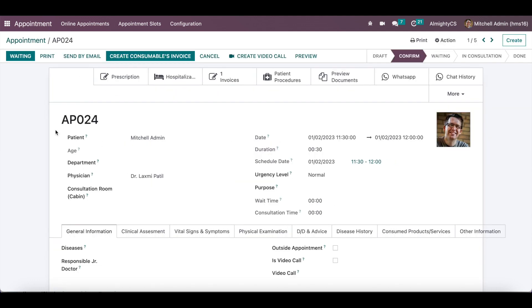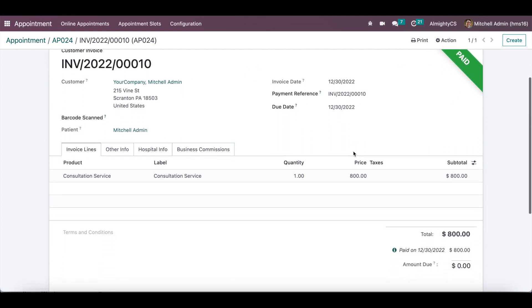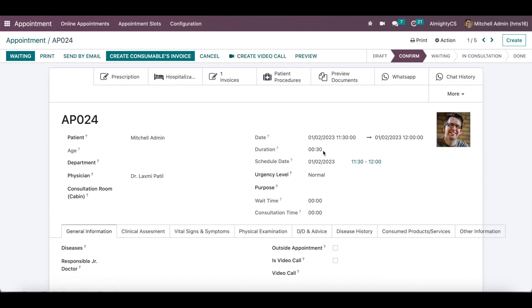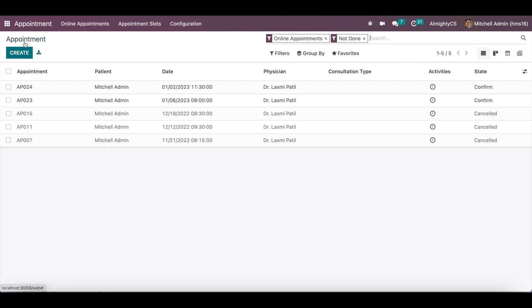In the backend, a new menu called 'Online Appointments' will be available showing all booked appointments. This appointment is booked for January 2nd, slot 11:30 to 12:00, and it is in the confirmed state. The invoice is also created and is in the paid state, so the complete flow is finished. If online payment is not taken, the created appointment will be in the draft state and can be confirmed by the responsible person, who will send a confirmation email to the patient.